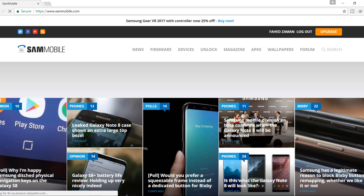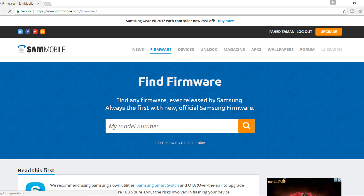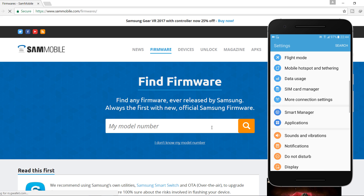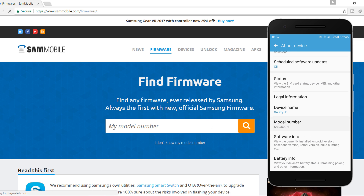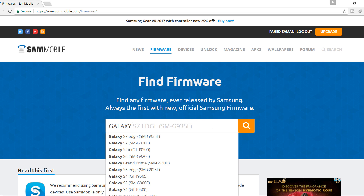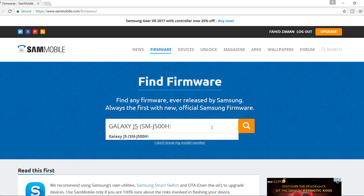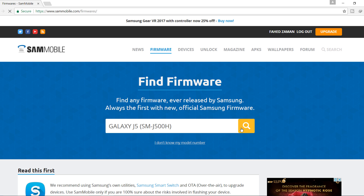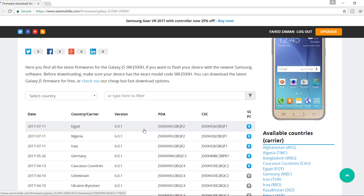Then go to the firmware section and type your mobile model. You can easily find your mobile model by going into Settings, About Device, and Model Number — or you can find it behind the battery. Type your mobile model and search it. Here you will find all the latest firmware for your mobile. You can download any firmware, but I recommend downloading the latest version.